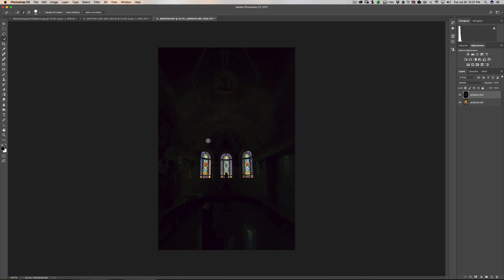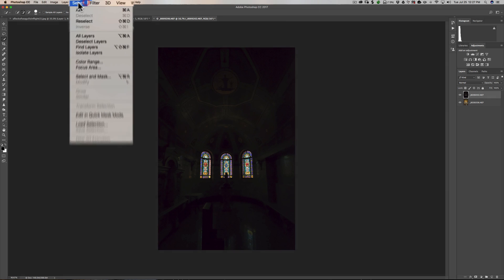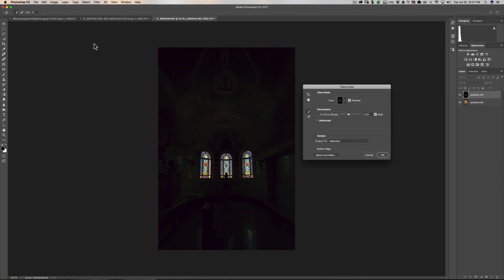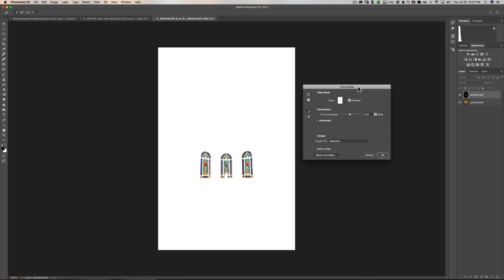I think a better way to select these windows in a quicker way is to use a little used selection tool. It's up here in the menu. It's under the Select menu. And you want to go down to Focus Area. And you'll come up with this Focus Area dialog box. And you could see it selected the windows automatically. So we'll just click OK.